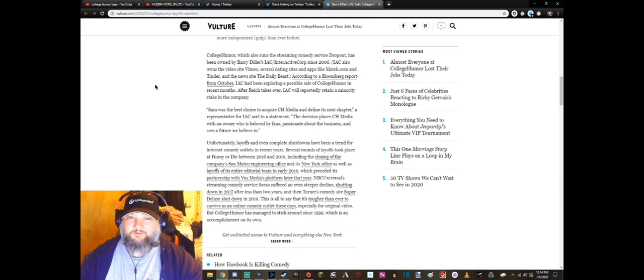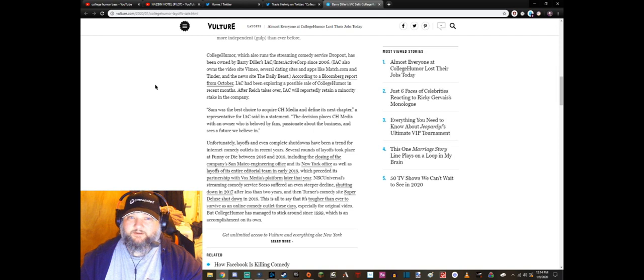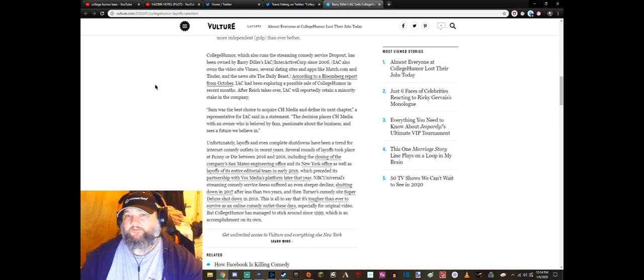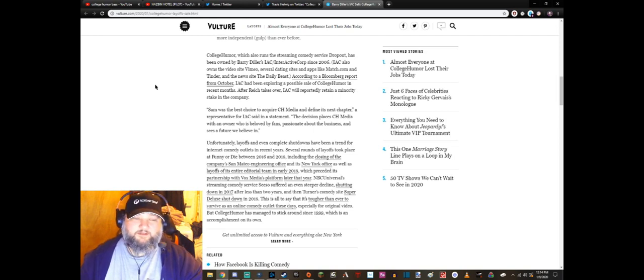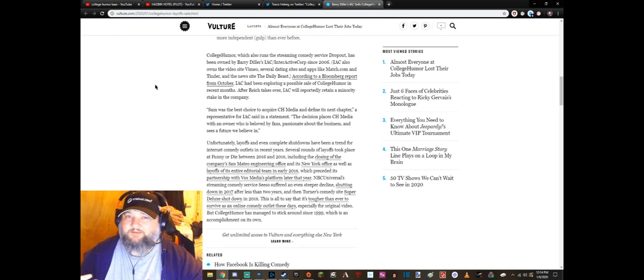Funny or Die used to be really really good and then they sort of just dropped off the face of the planet. You know, and that's not like because of any personal politics or anything like that, I just think they're not that funny anymore.